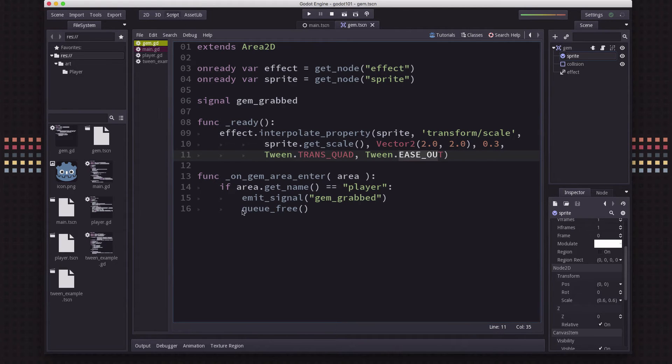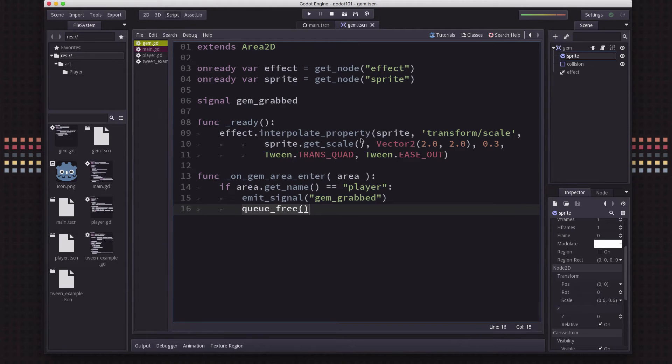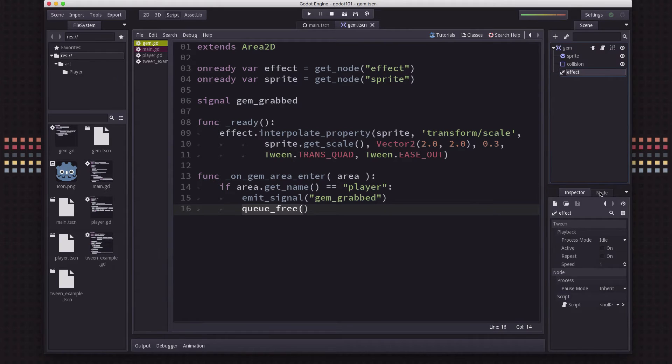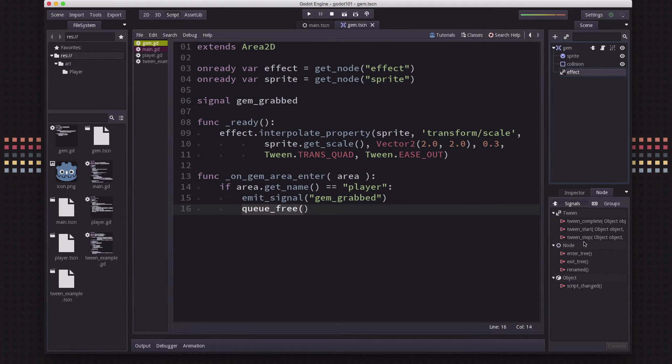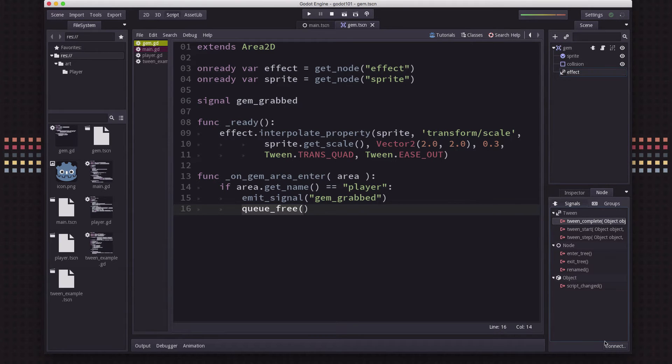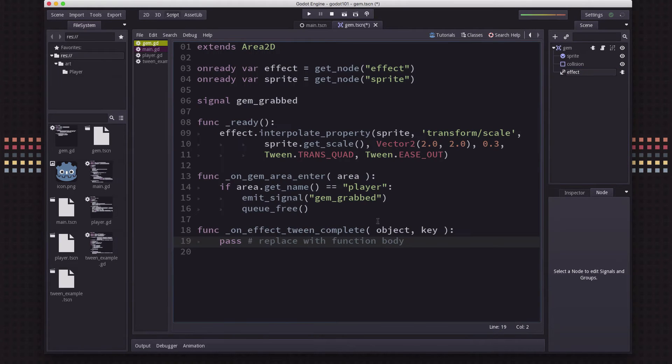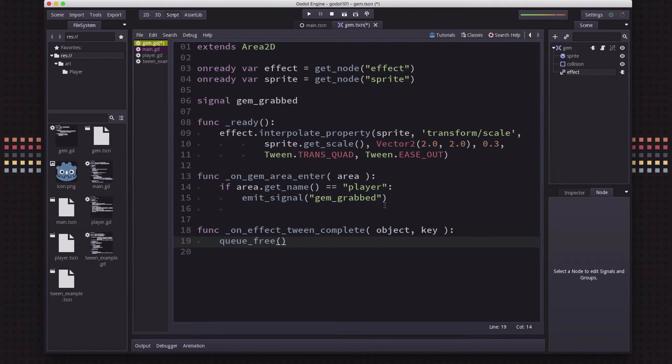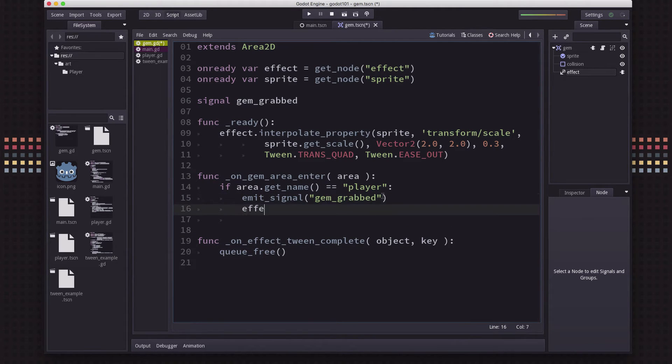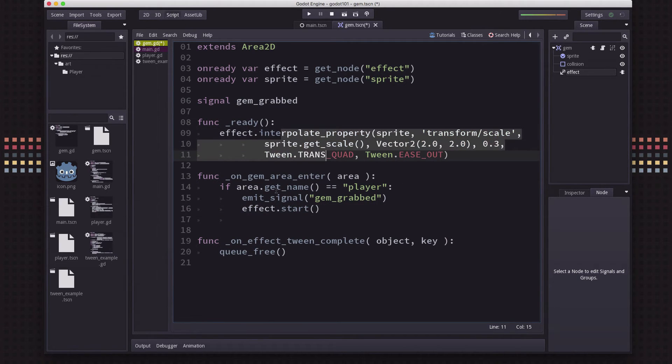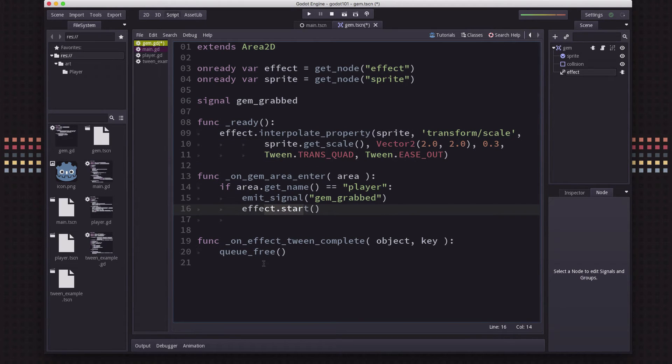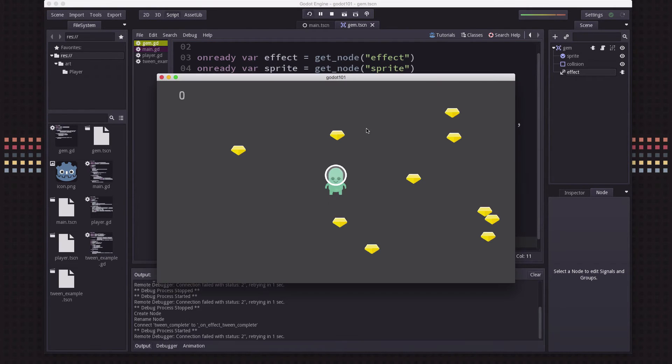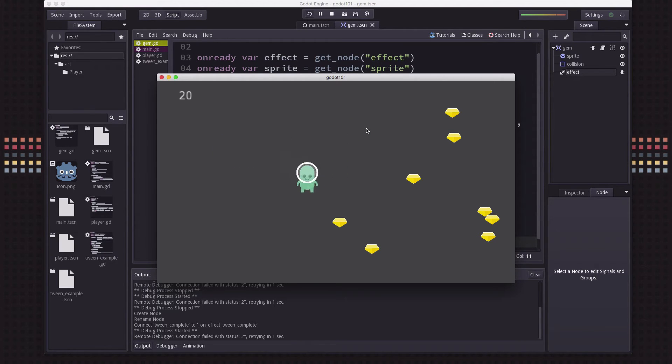Right now we are deleting the gem as soon as it's grabbed, so we wouldn't have time to see this effect happen. Instead, we want the queue_free to happen when the tween completes. If we go to the node here, these are the events for the tween. The one we want is when it's complete - we're going to connect that to the script here and say on_tween_complete, we're going to queue_free. When the player grabs it, we say effect.start. So when the player touches the gem, the effect's going to start, and when it finishes the gem will be deleted. If we run this, there you go, see how it sort of scales up?